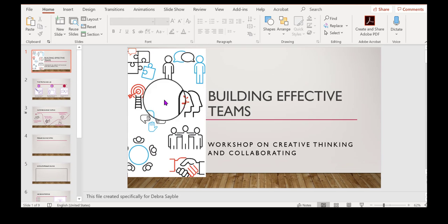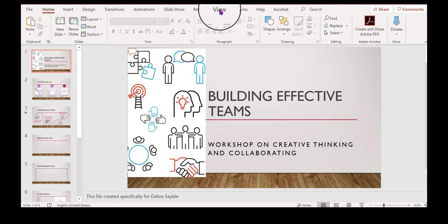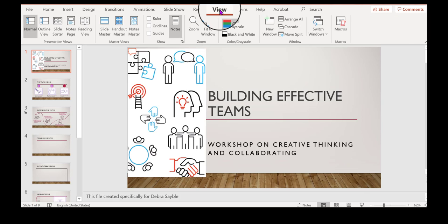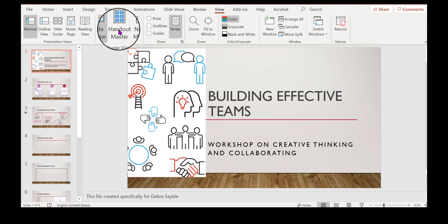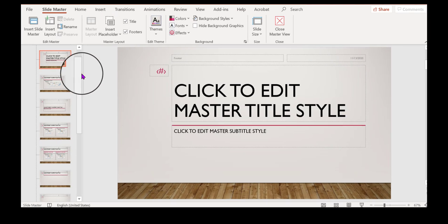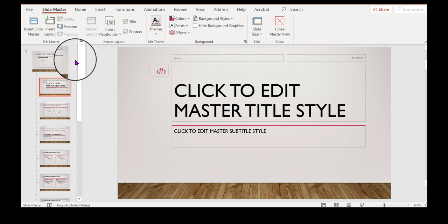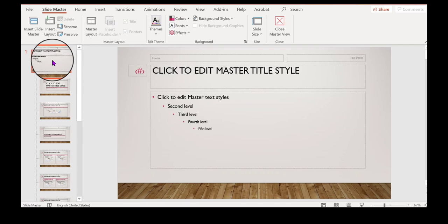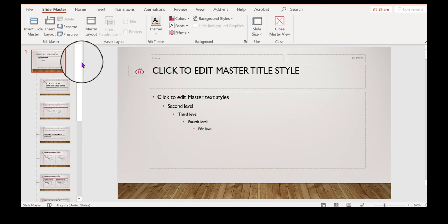Okay, if I want to go back and make additional changes, remember I go to the view menu, the view tab, and then over here under master views, I click slide master and slide the bar up to the top to get the big master slide.